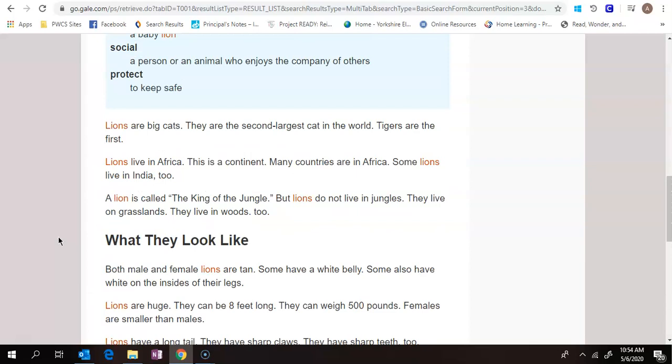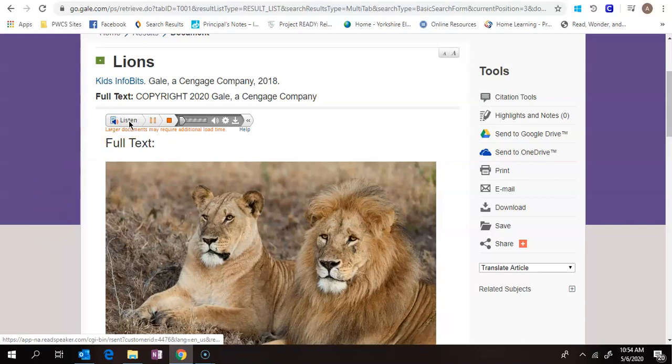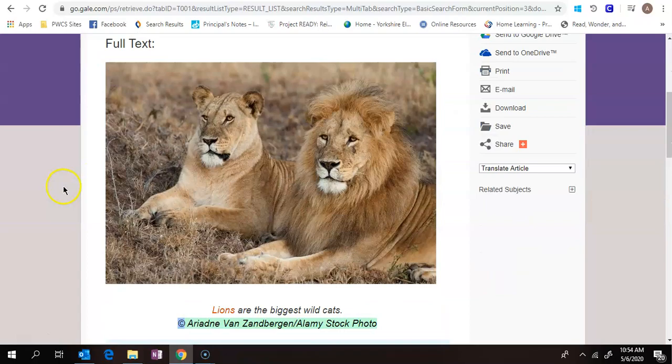The other nice thing about this is if I click on listen. Lions. Lions are the biggest wild cats. So you can see it'll read to you.